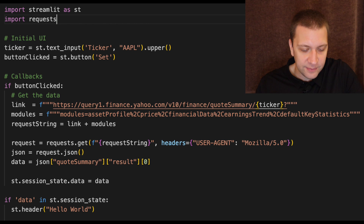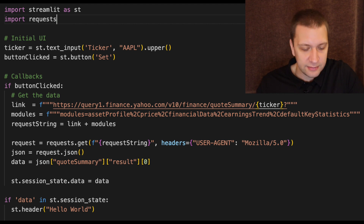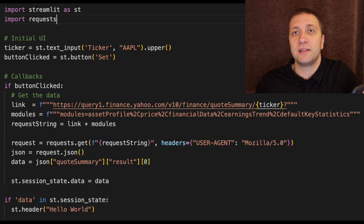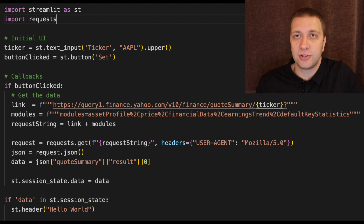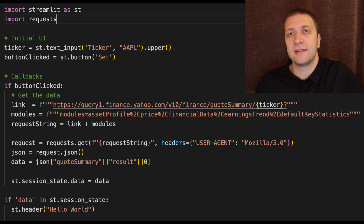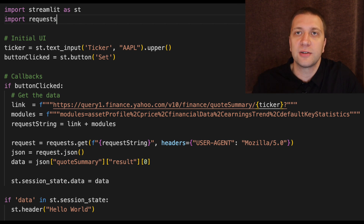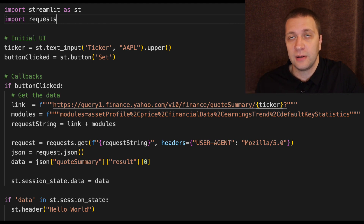First we import Streamlit, we import the requests library, we show the initial UI — ticker and button clicked. The ticker is just a text input, the button clicked is just a button. If the button is clicked we make the request. The request string is broken into two lines just to fit on screen, but it's basically just one string. It's a request to the Yahoo Finance API and it contains several modules we will use: asset profile, price, and statistics. We hold this data in a session variable, because we need to show several controls and only part of the code will update all the time. If the session variable has any data, we show some text on the screen.